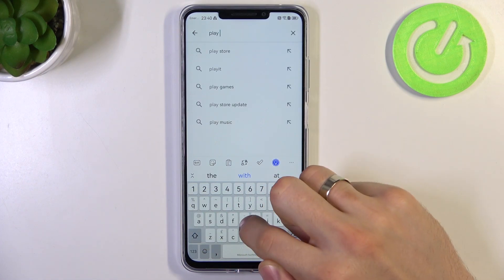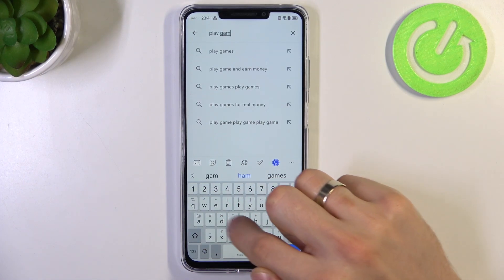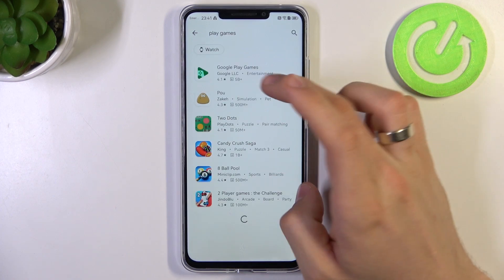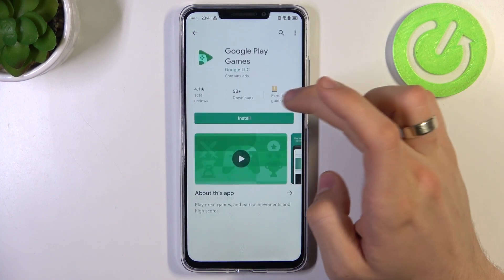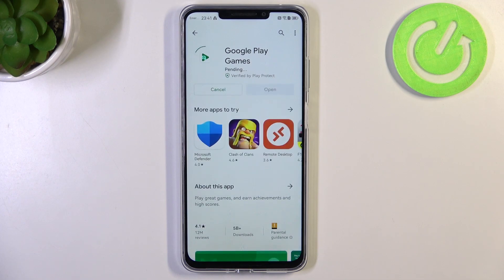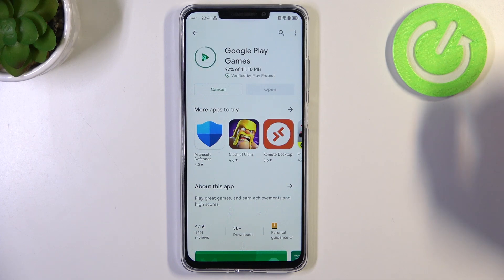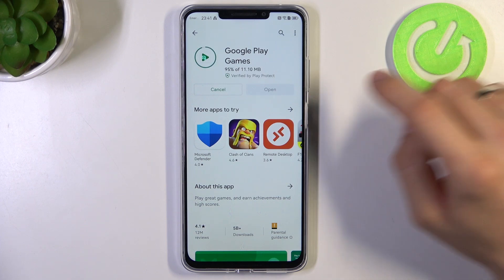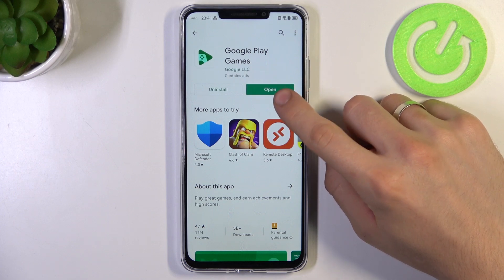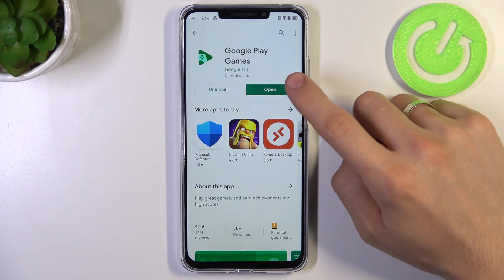For example, Play Games. Open Play Games, click Install. Wait a while and great.